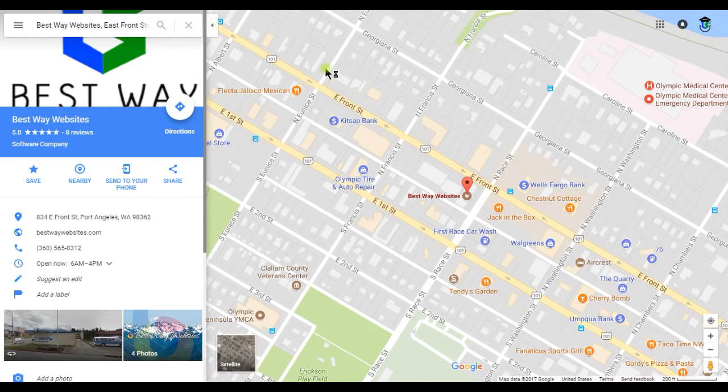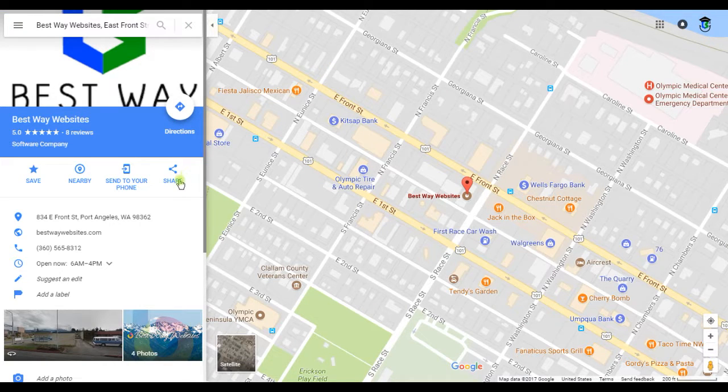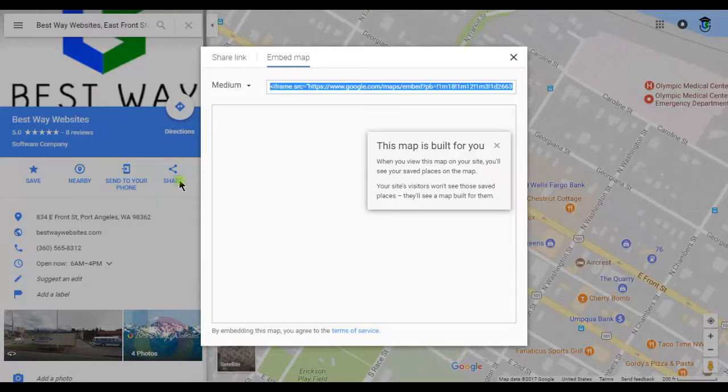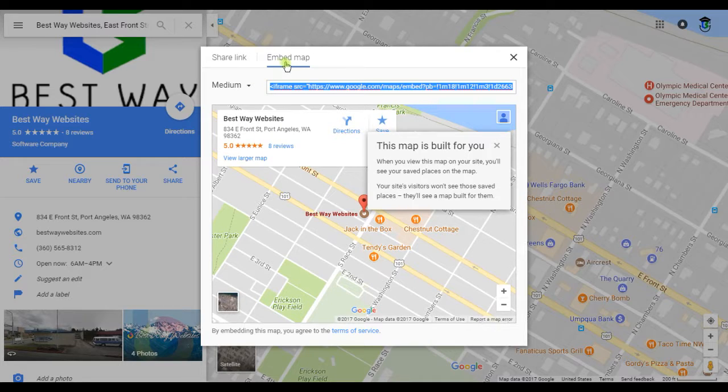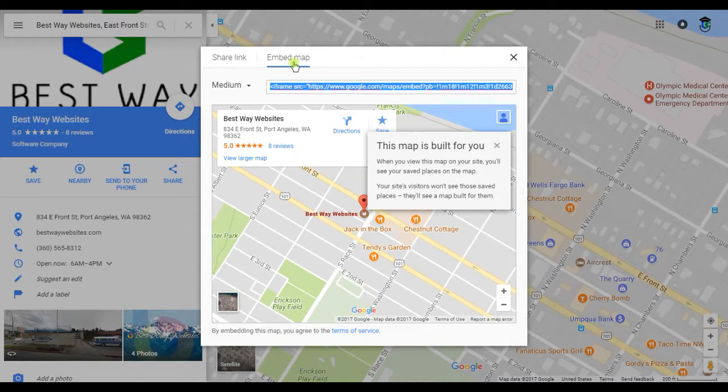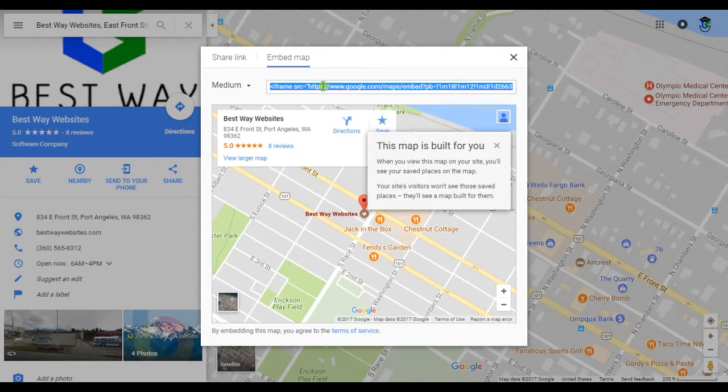Once you have your business located, tap on the Share button, and be sure to tap on the Embed Map tab, and then just copy this code.